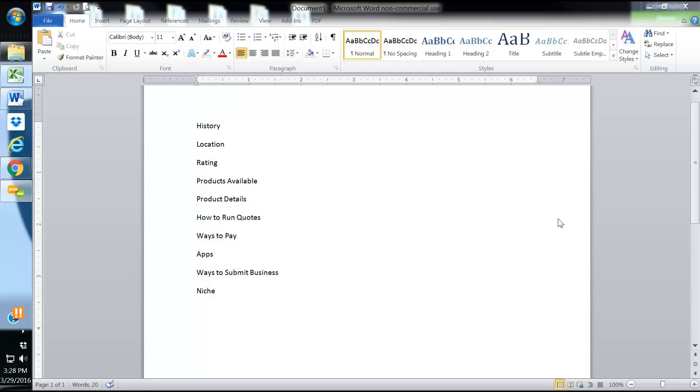Today we're going to go over the history, location, rating, product available, product details, how to run quotes, ways for a client to pay, apps, ways to submit business, and their niche.